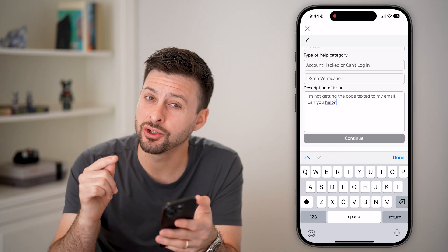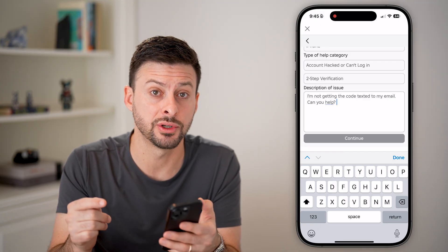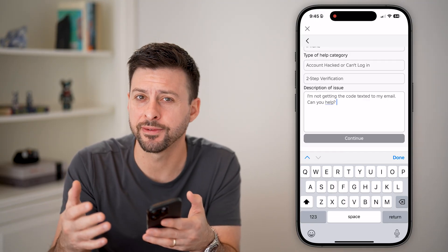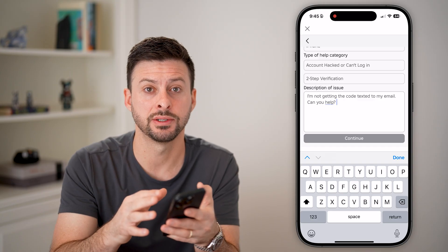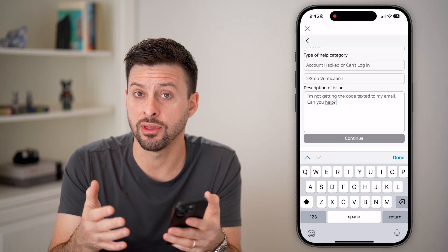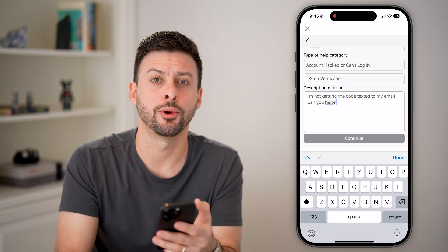After you've done that, make sure you turn off two-step verification, or just confirm that you have the right email address associated with your account, and everything looks good in there.